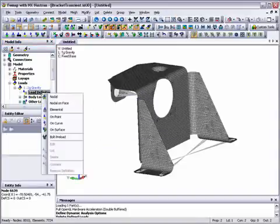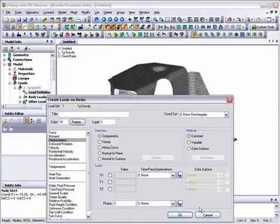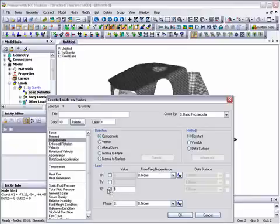For this transient response, we need to pick the node in the center of the spider of rigid elements and define a unit displacement in the z direction.